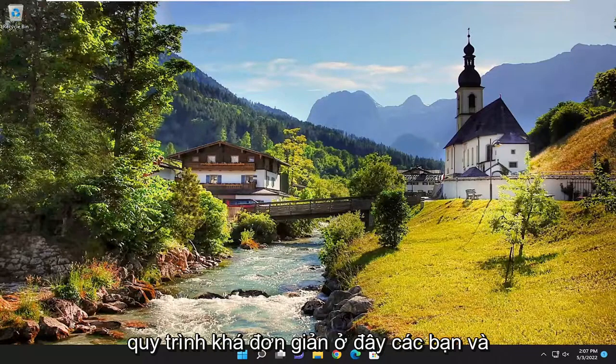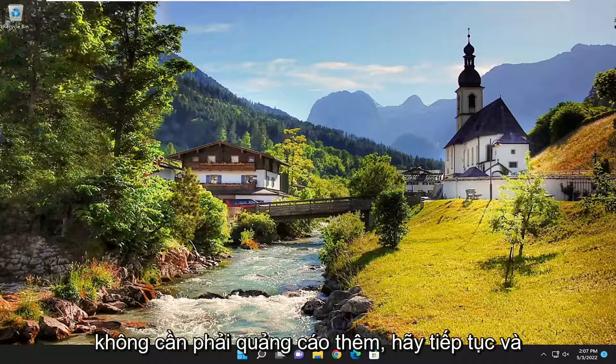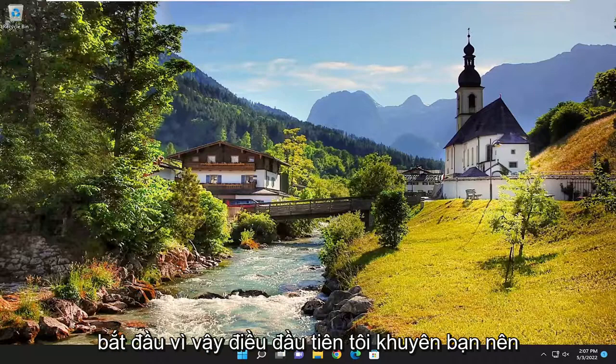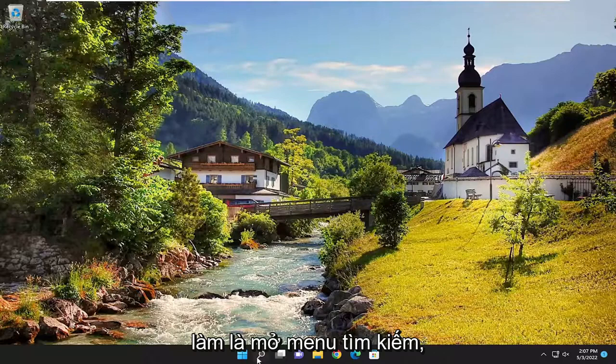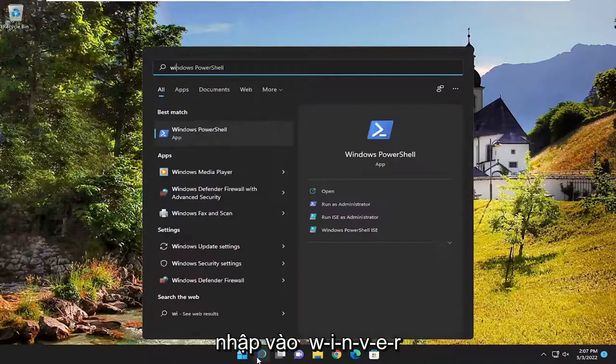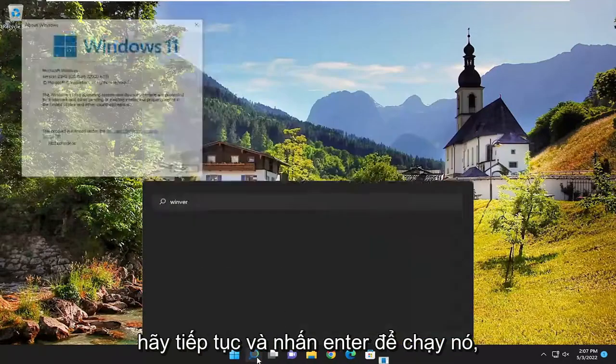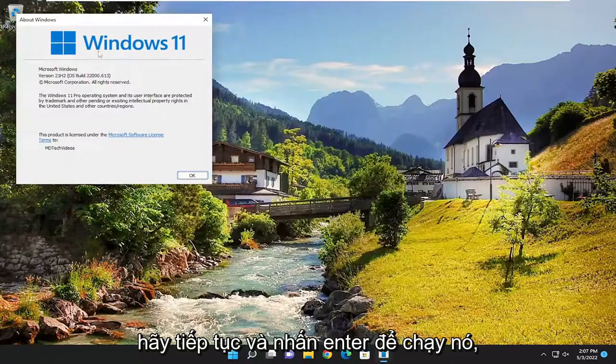So this will hopefully be a pretty straightforward process here, guys. And without further ado, let's go ahead and jump into it. So the first thing I'd recommend doing would be to open up the search menu, type in winver, go ahead and hit enter to run that.